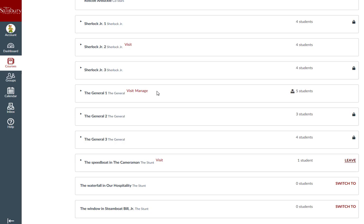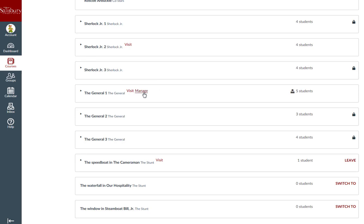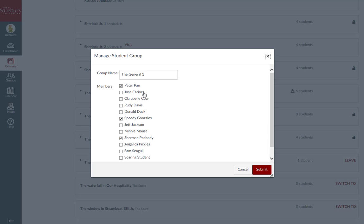If you have been assigned as a group leader, you will also have the option to manage the group, which allows you to change the group name and update members as needed.